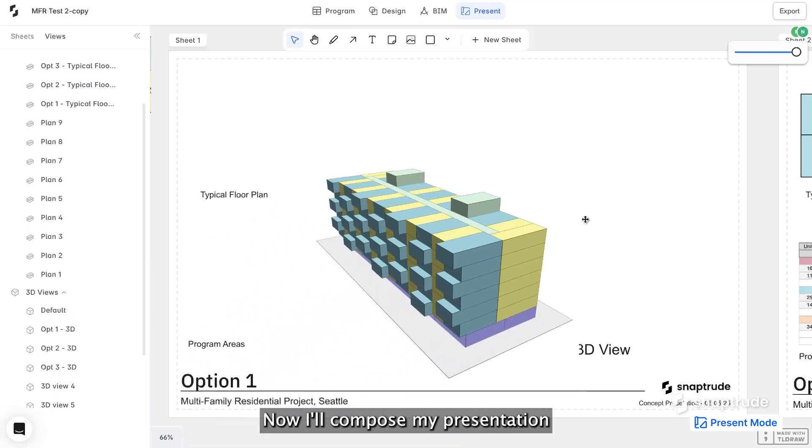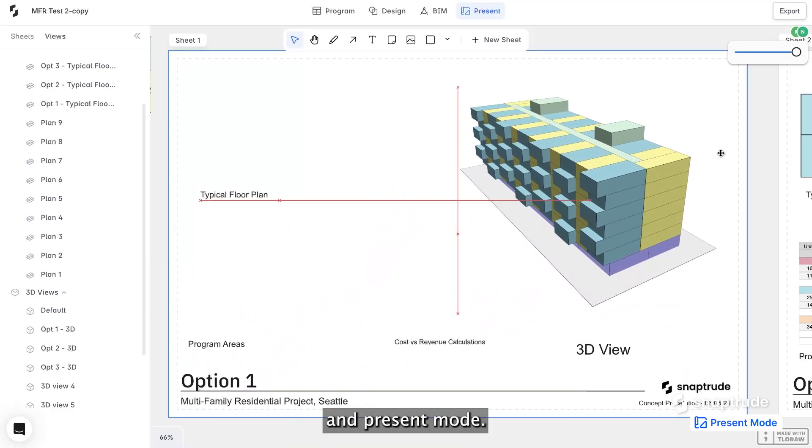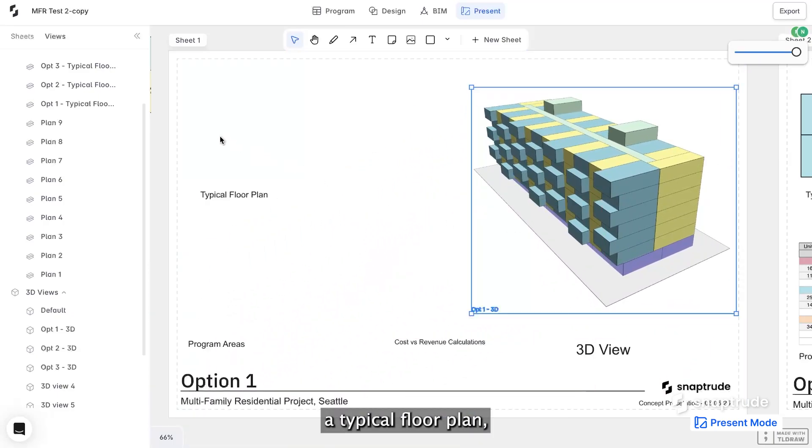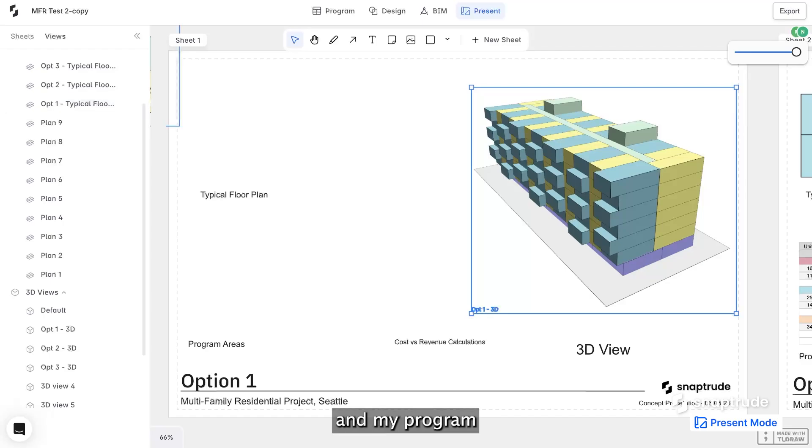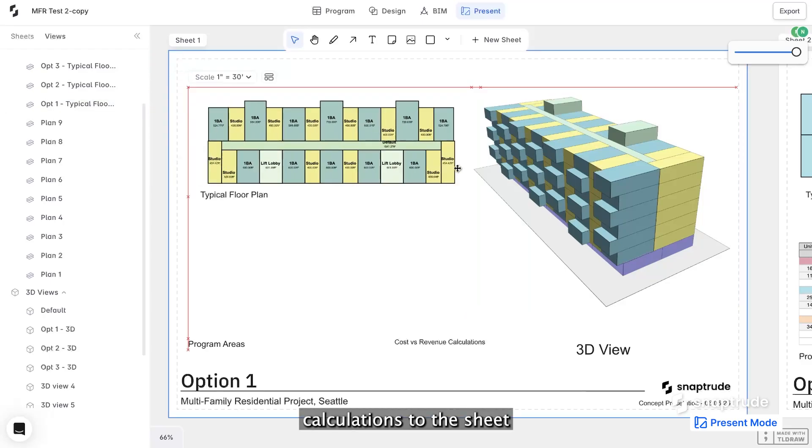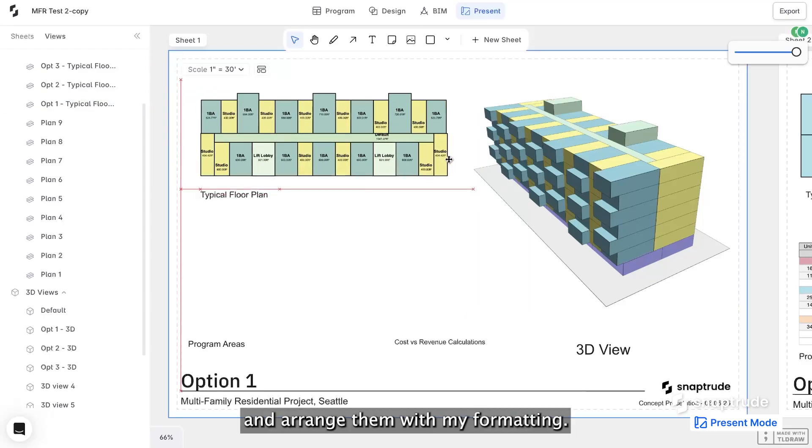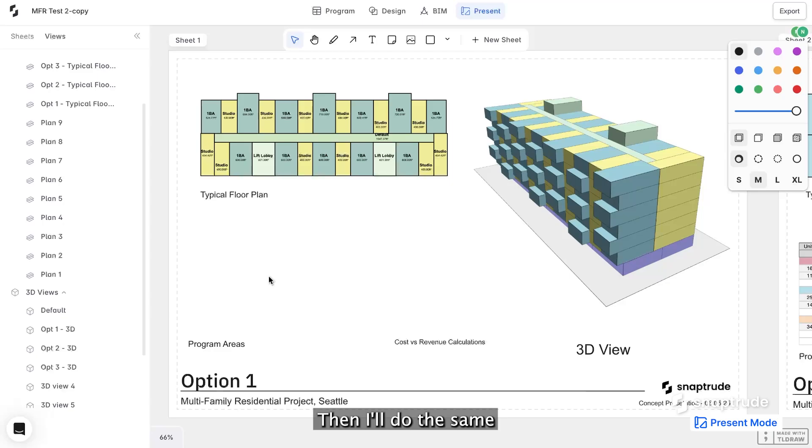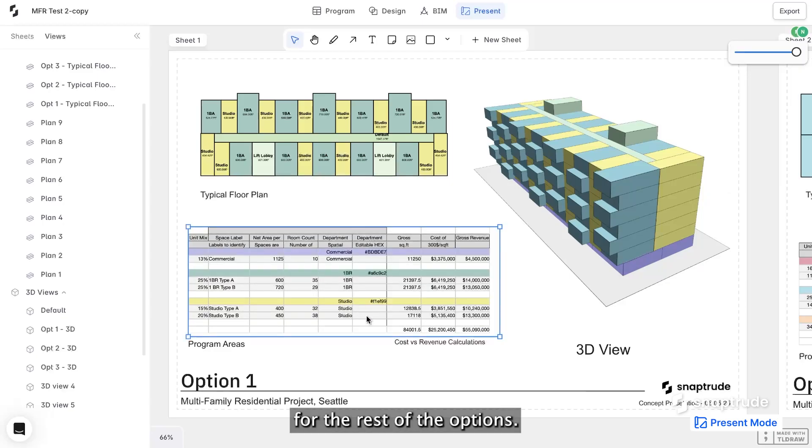Now, I'll compose my presentation in present mode. I'll bring in a 3D view of the design, a typical floor plan, and my program calculations to the sheet and arrange them with my formatting. Then, I'll do the same for the rest of the options.